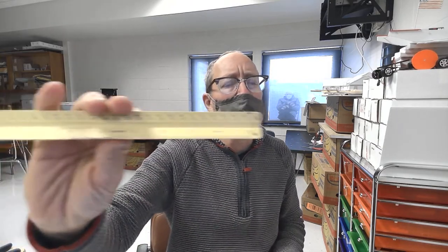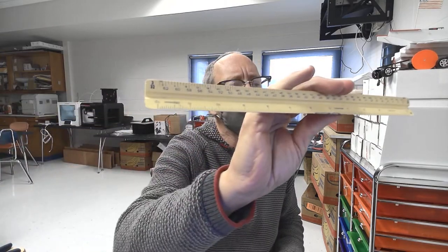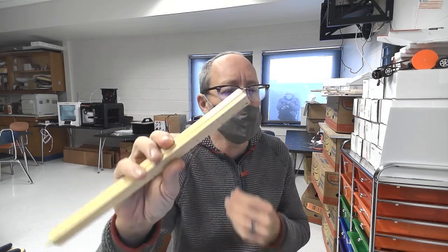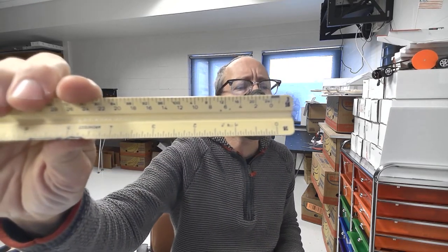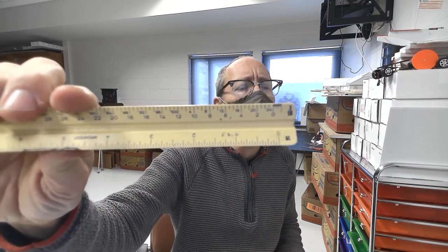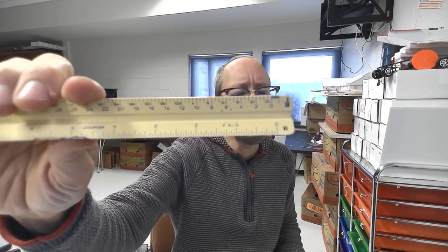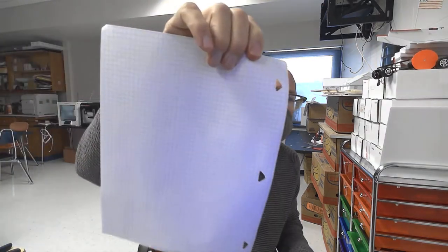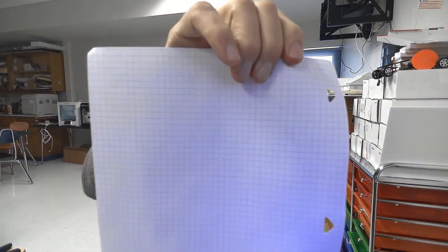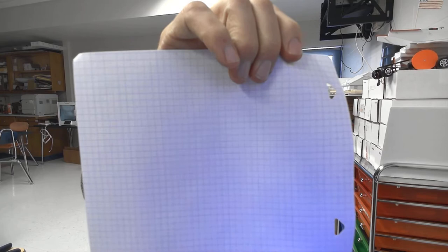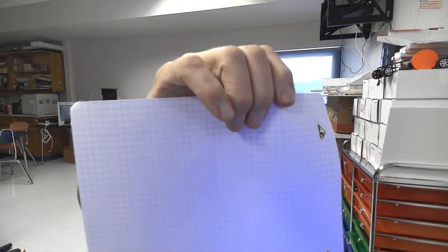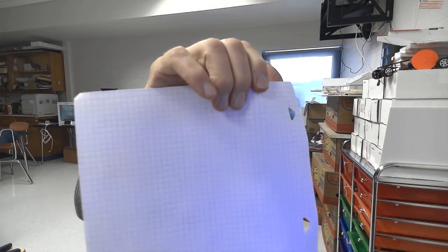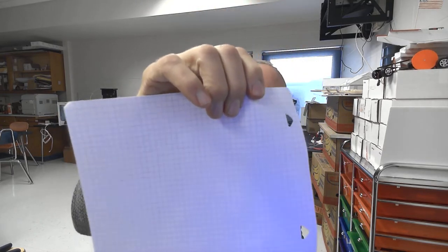I gave you a scale ruler, and these scale rulers are kind of confusing to people. But the drawing that I gave you is 3/16th scale, which means 3/16th of an inch equals a foot in real life. I'm going to give you graph paper to do the drawing on, and each square is a quarter inch square, so a quarter inch equals a foot in real life.